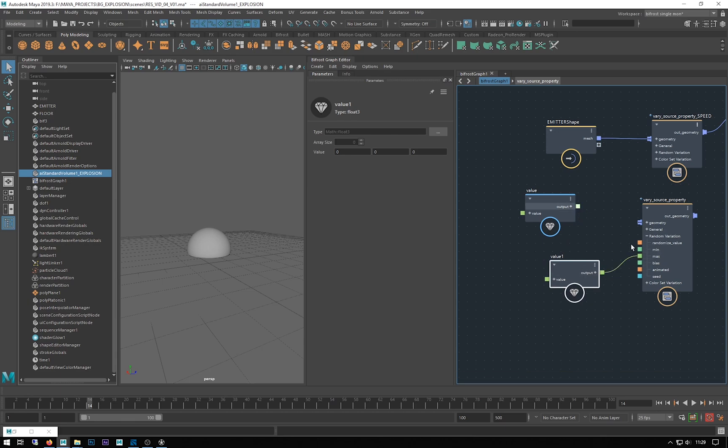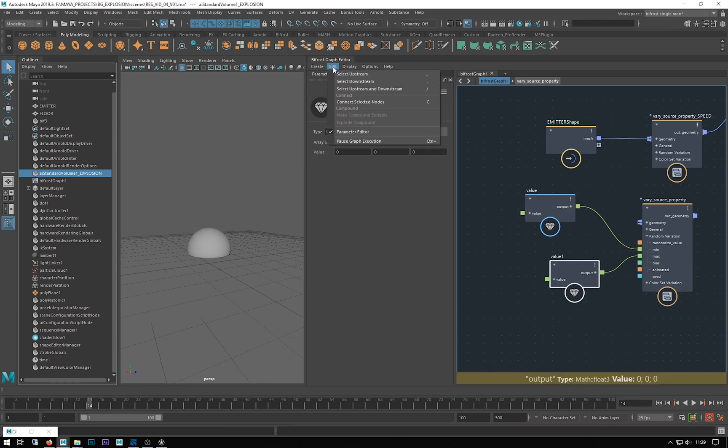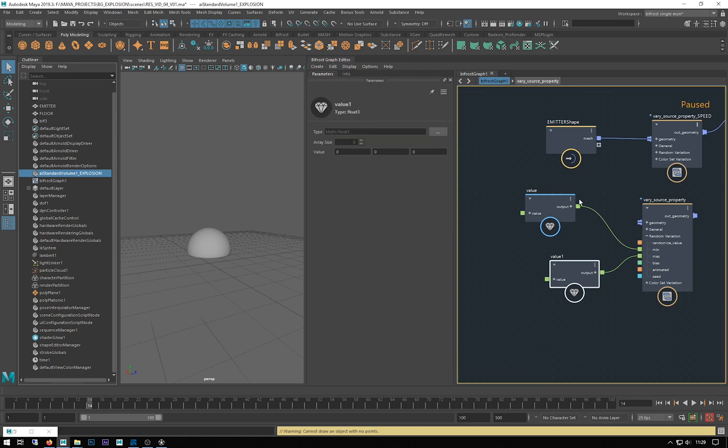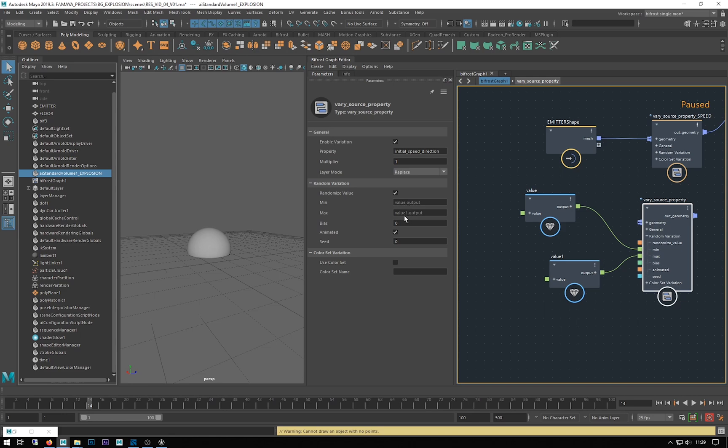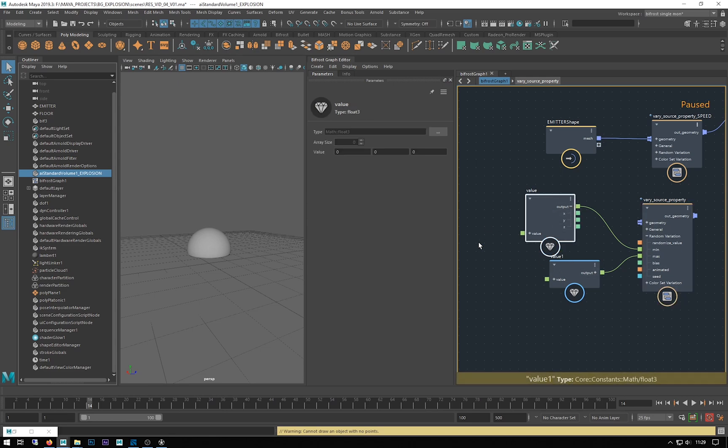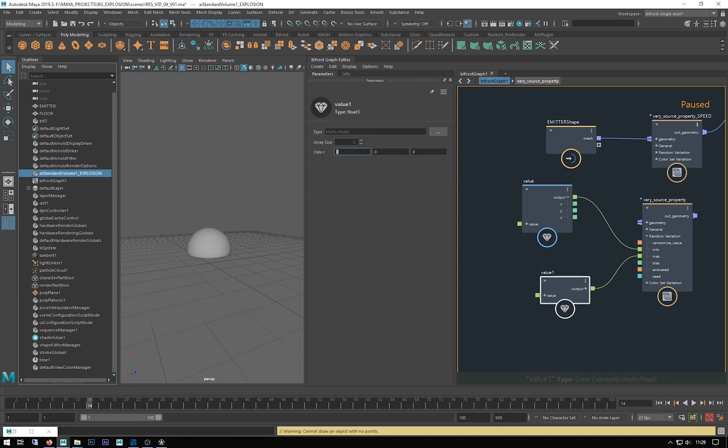I'm just going to ctrl c and duplicate that because in my random variation I want to plug that into my max, plug that into my min. I might pause the graph while I'm doing this. You can see now these are being controlled by these values.